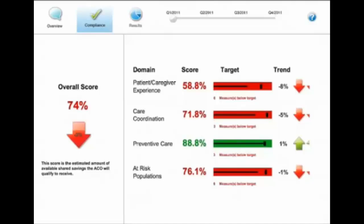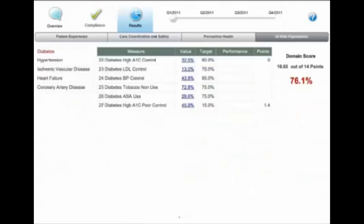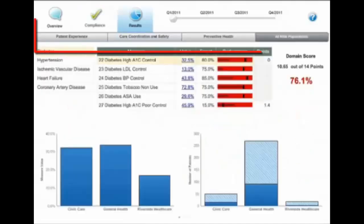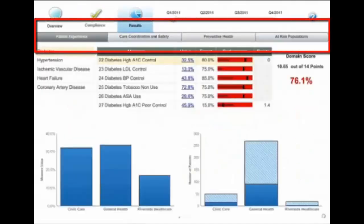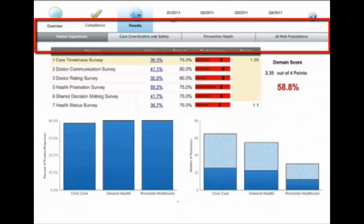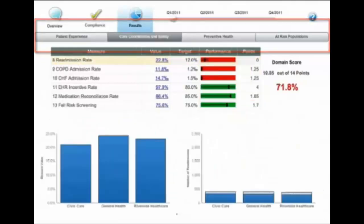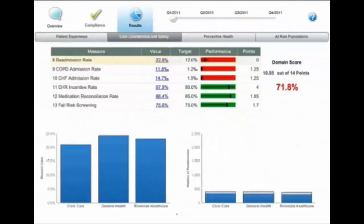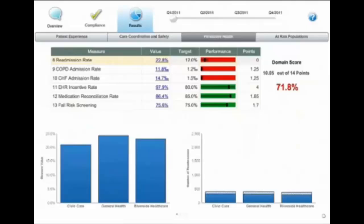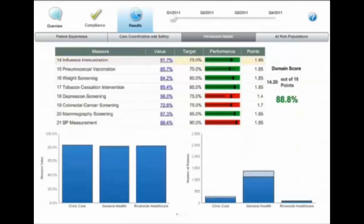Now to get to the next level of detail, you're going to want to see the results inside each domain. And our results tab allows us to do that. We have the four measure domains across the top and their measure scores in the charts, as you can see. So each measure for each domain is listed.